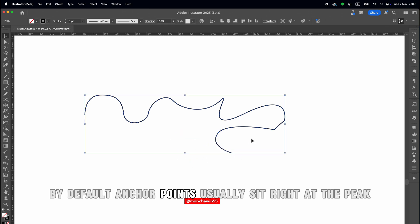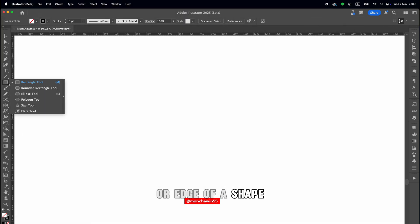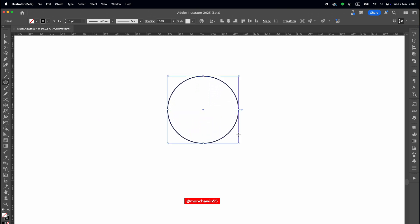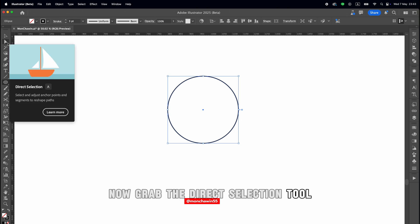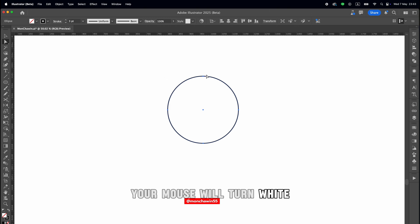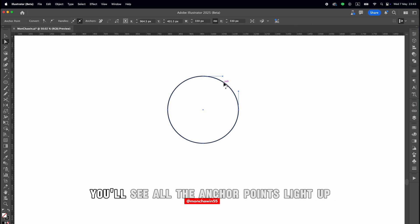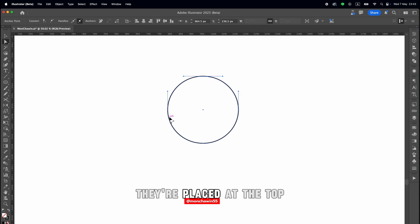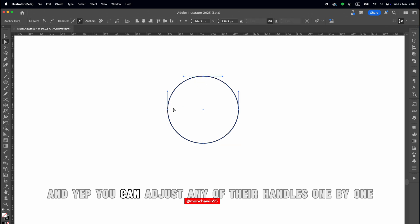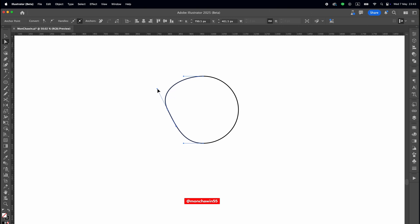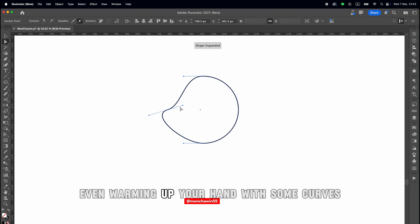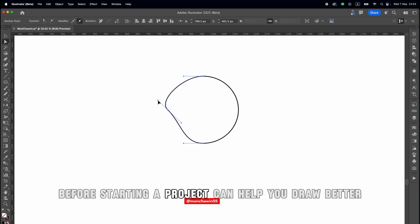By default, anchor points usually sit right at the peak or edge of a shape. Let me show you with this circle. Now grab the direct selection tool — shortcut key is A. Your mouse will turn white, and when you click on any part of the path, you'll see all the anchor points light up. They're placed at the top, bottom, left, and right of the circle. You can adjust any of their handles one by one. Let's do another practice round — just take it slow, you don't need to rush. Even warming up your hand with some curves before starting a project can help you draw better.